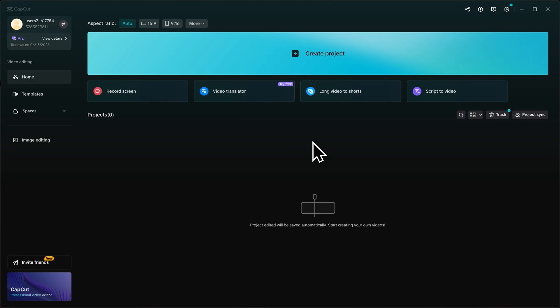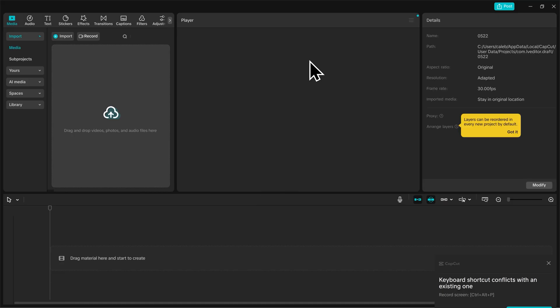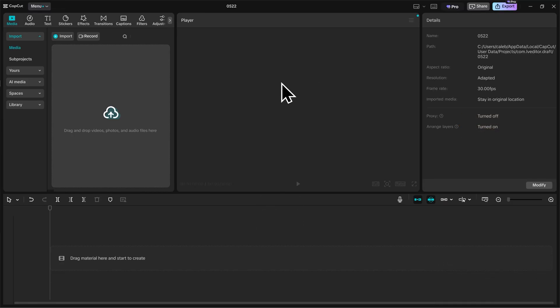To start editing our video, we'll have to create a new project. You can do so by clicking this big blue Create Project button seen here at the top. Let's go ahead and click on that now. And we've now created a new project.